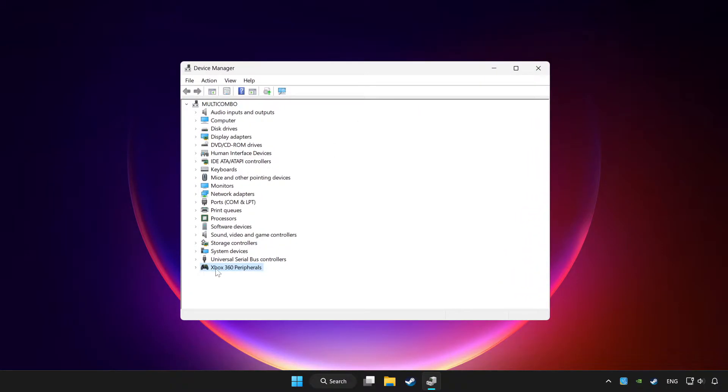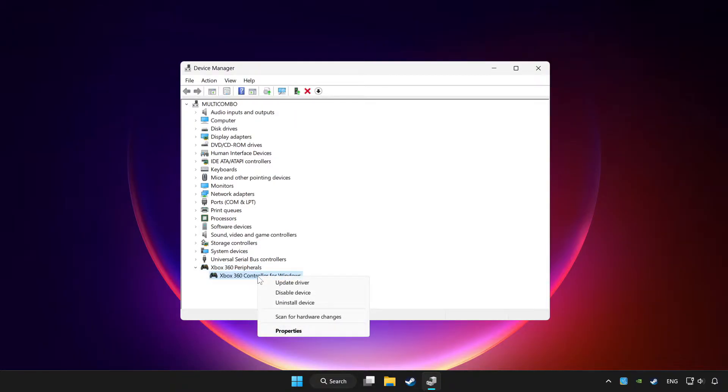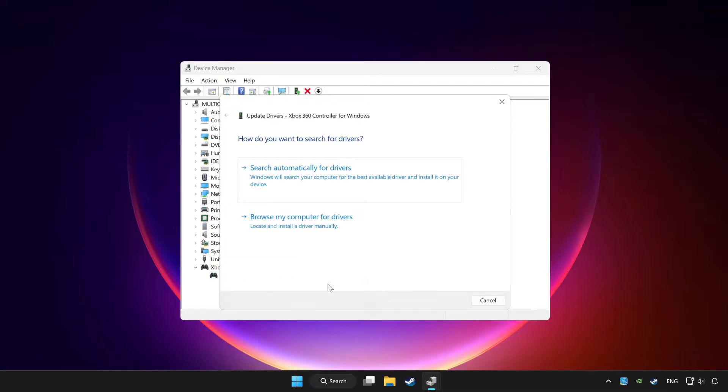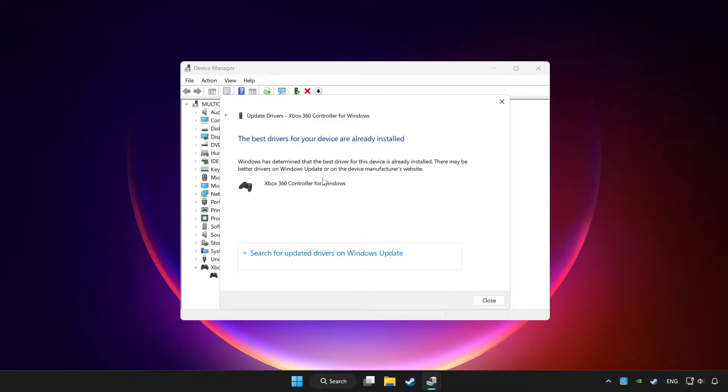Choose your controller and right click. Update driver. Click search automatically for drivers. Wait. After completed, click close.